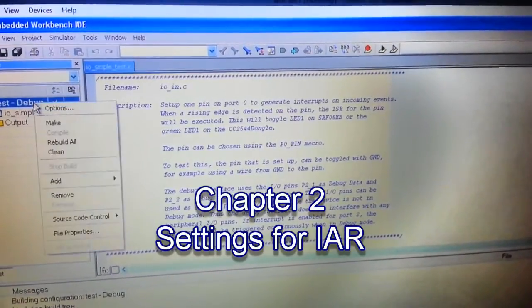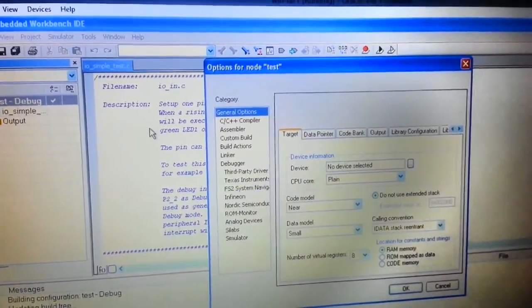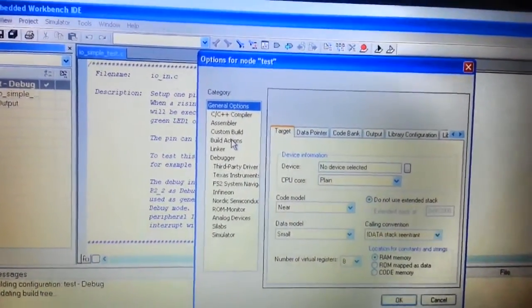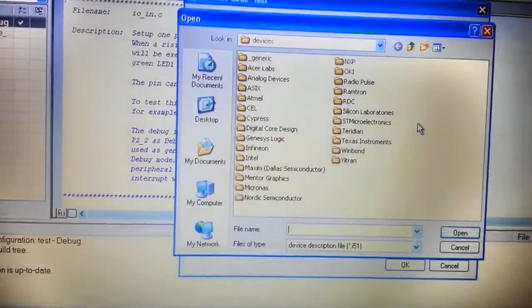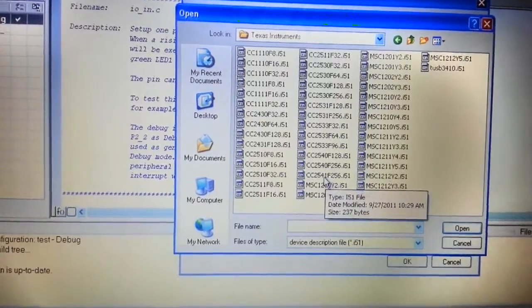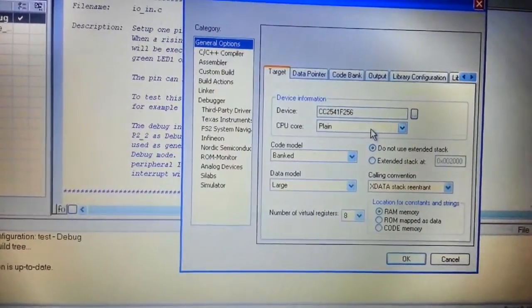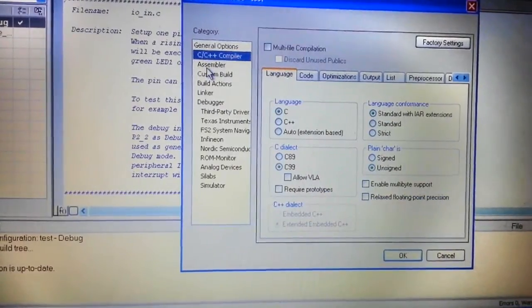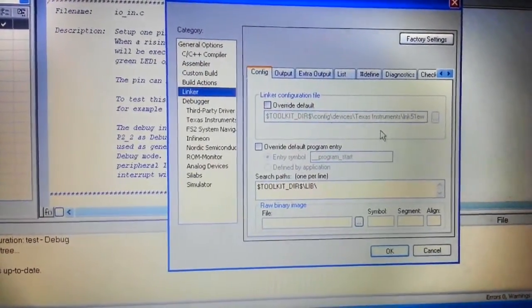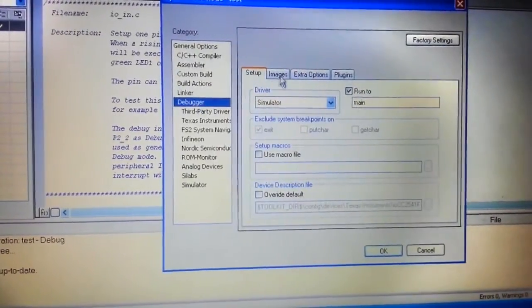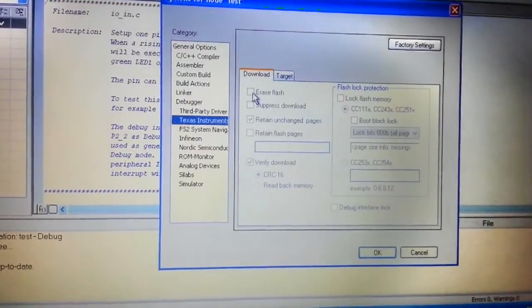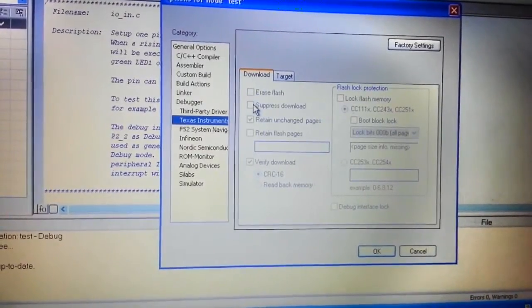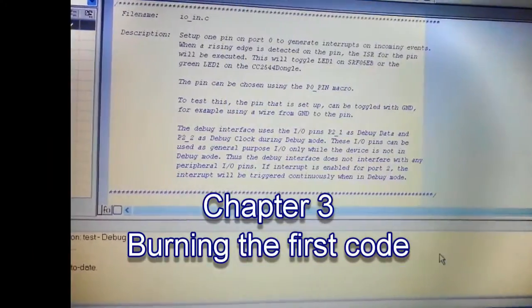There are some following settings to be done for running the debugger. So right-click the debug, go to options. Here you have to select which device you want to make your code for. So I have 2541, so I select 2541 here. Next is linker. Check what is the default linking file. I sometimes get some issues regarding CC debugger, then I used to erase the flash and then start again, but now I'm not getting those issues.